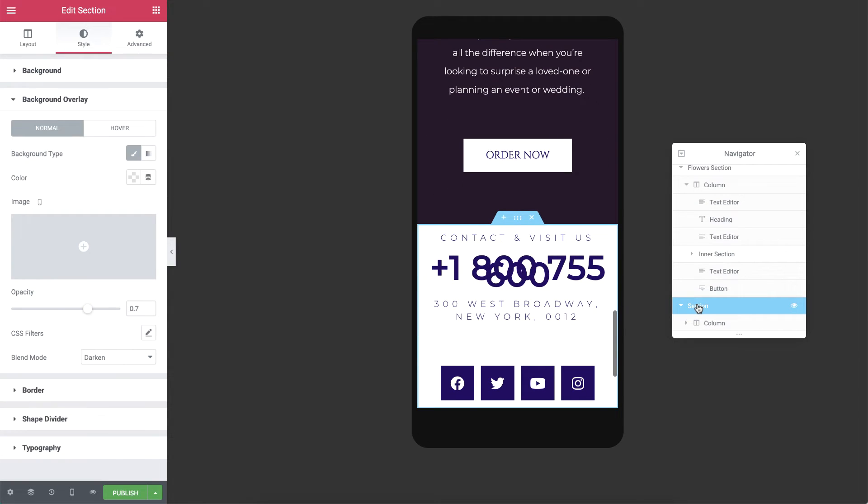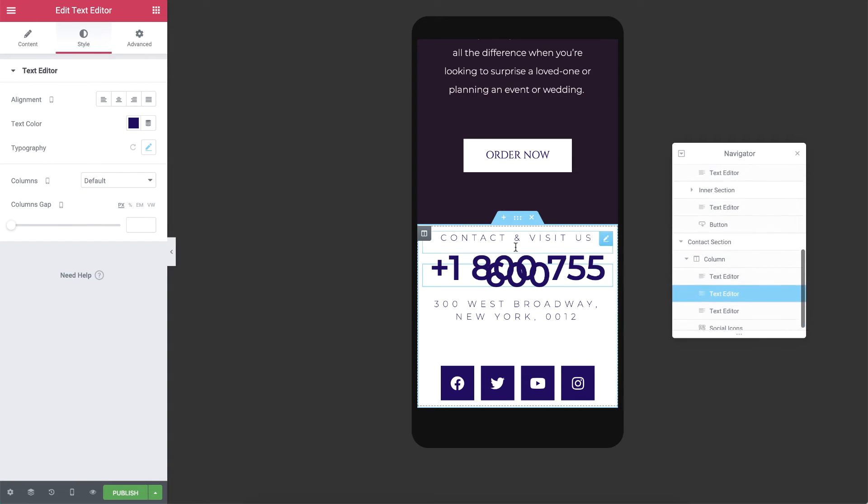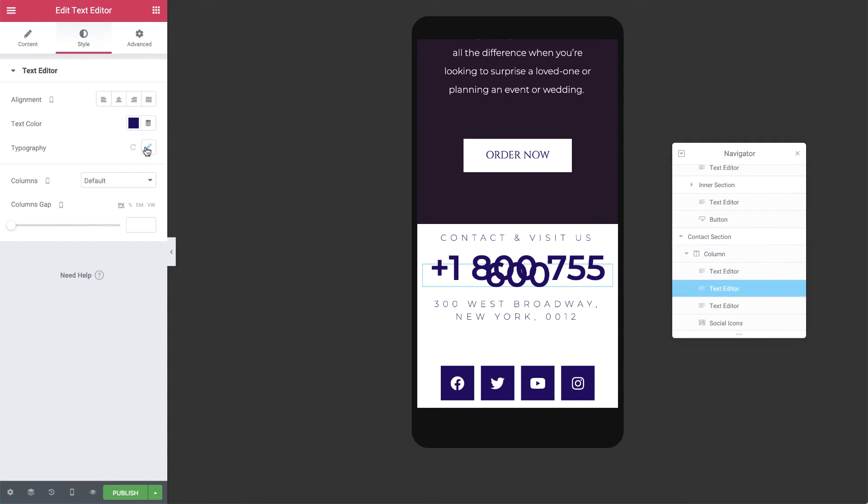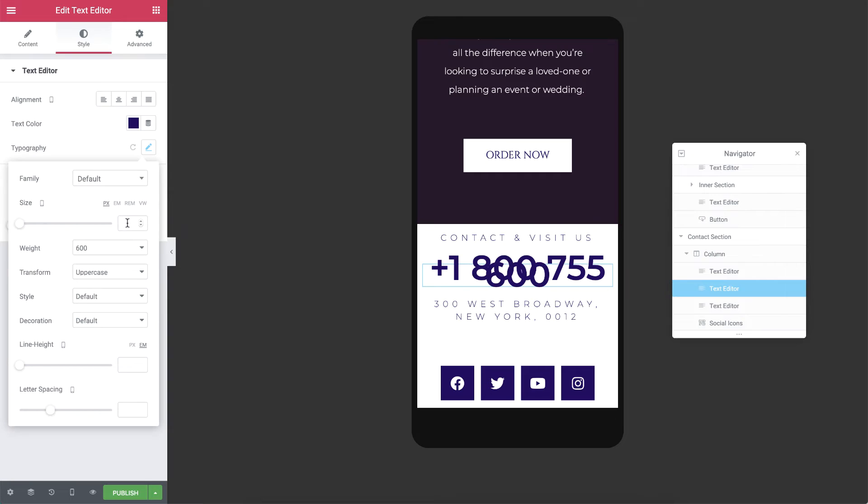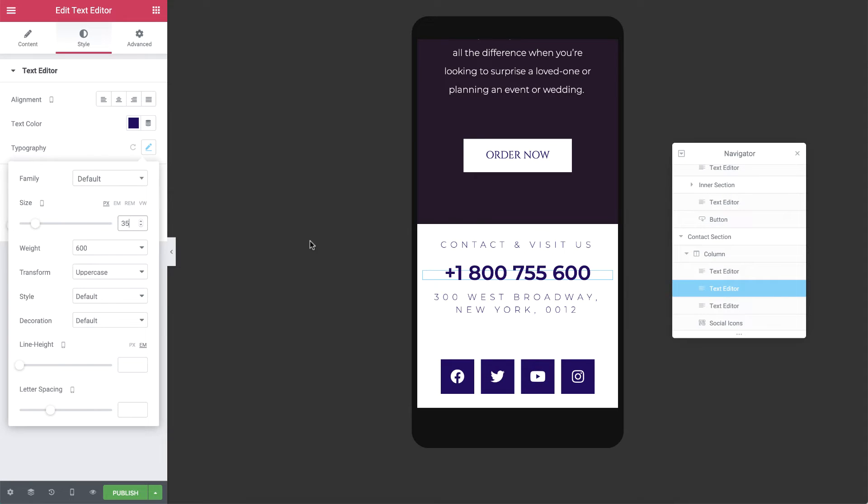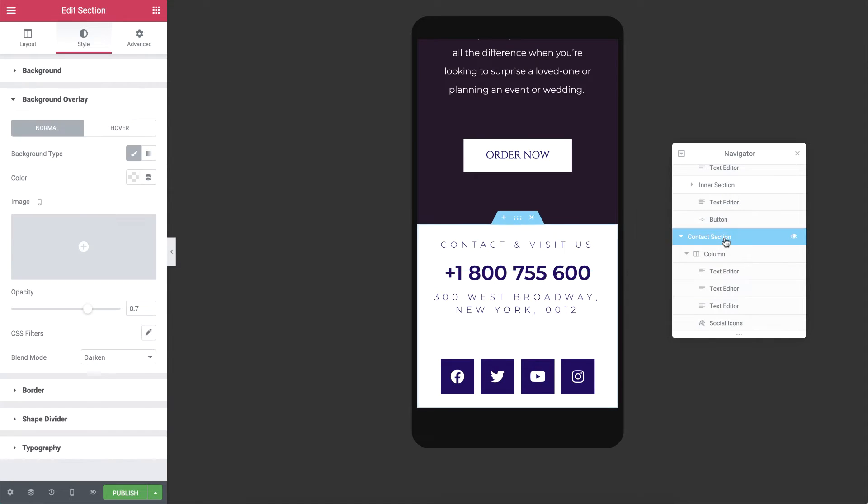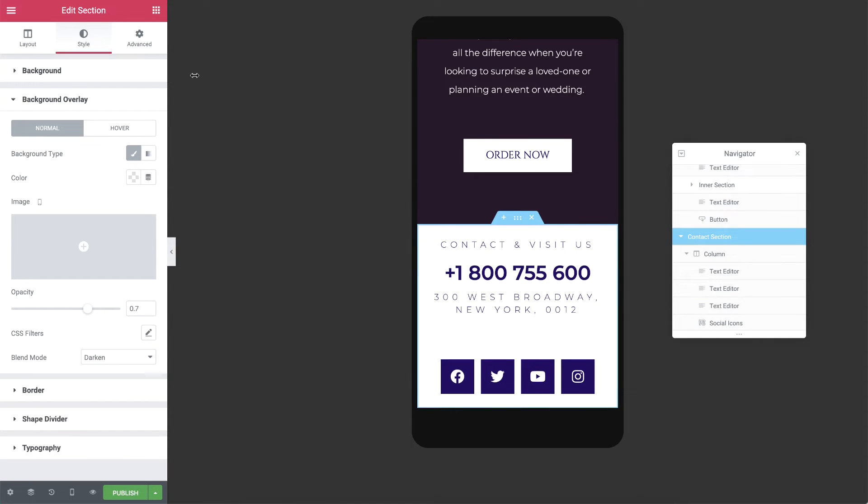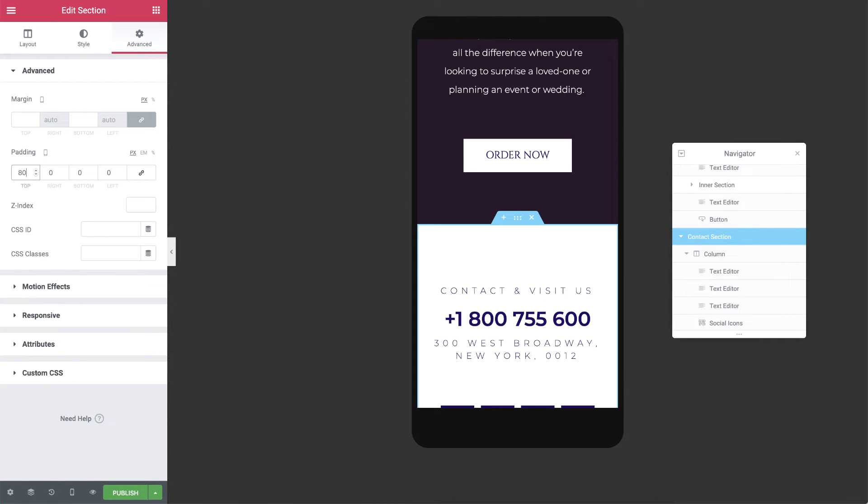Lastly, let's tweak the third section for mobile as well. In the Navigator, I'll name it Contact Section. I'll change the phone number size to 35 pixels, and in the Section settings, under Advanced, unlink the padding and add 80 pixels to the top and bottom.